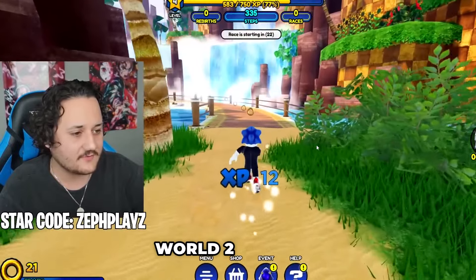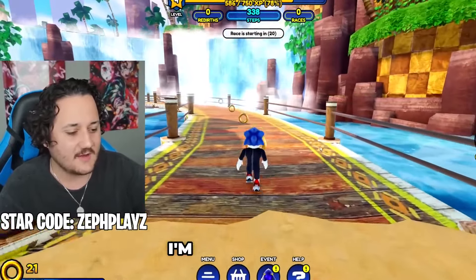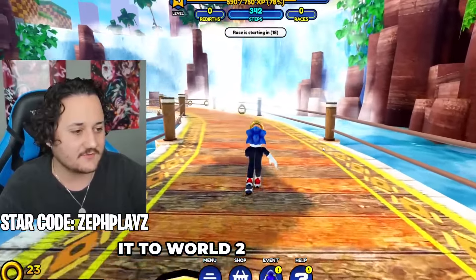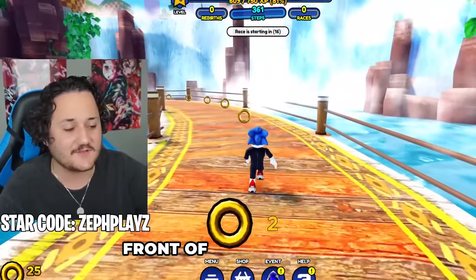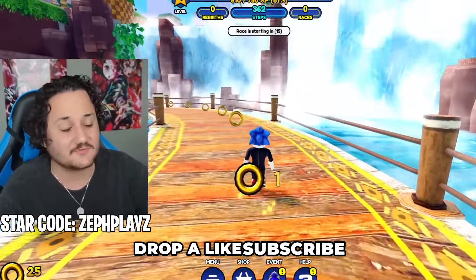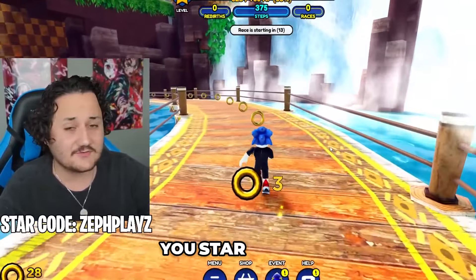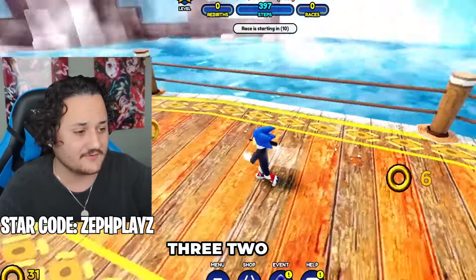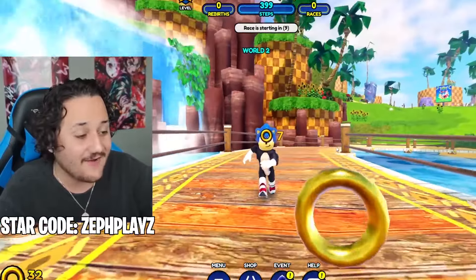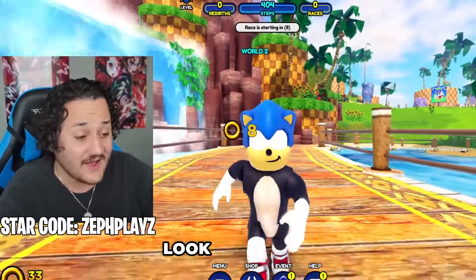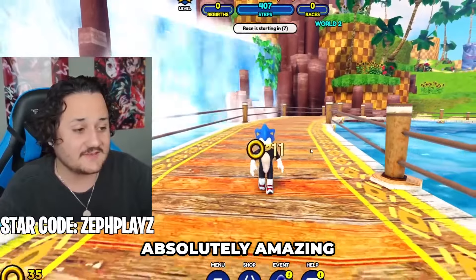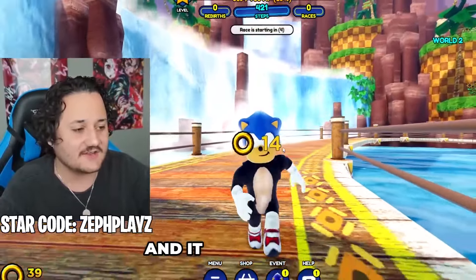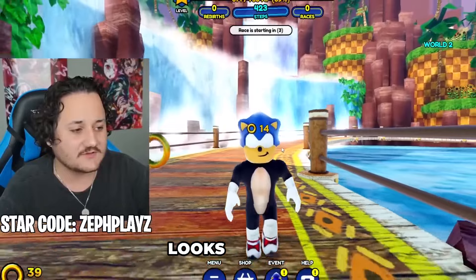Should I go to World 2? I'm going to keep going and make it to World 2 eventually. Let's go ahead and reveal the front of the character. Drop a like, subscribe, and use Star Code ZefPlays for Robux Premium. Let's reveal the front in 3, 2, 1 — and there we go. Doesn't this look awesome? This looks absolutely amazing because we literally have no eyes on the character, and it just overall looks fantastic.